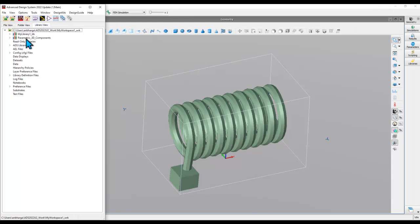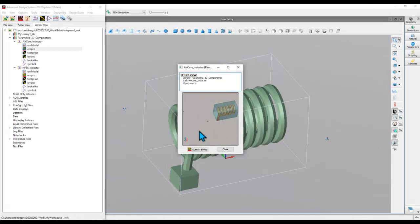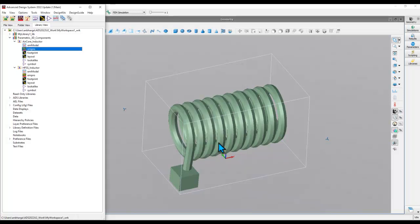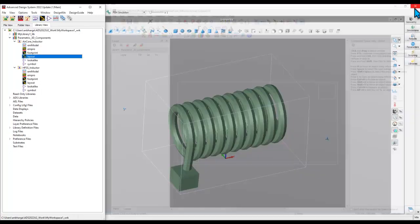If you go to Library View, you can see Parametric 3D Components as a library containing two designs currently. Each of those designs has an EMPro view which you can double-click to open the geometry in EMPro in case you want to do any editing on those 3D models. It also has a layout view, which is basically a simple footprint kind of information that we can use to place the component into ADS.